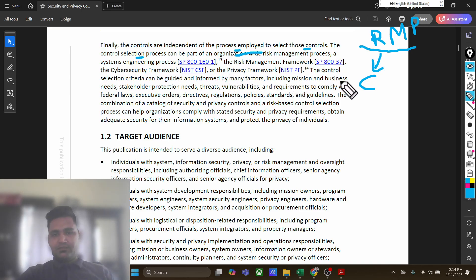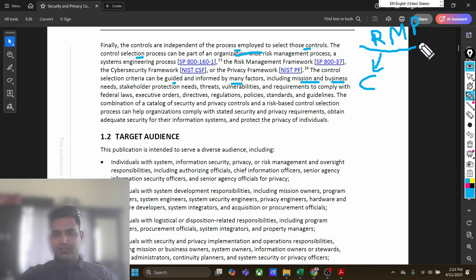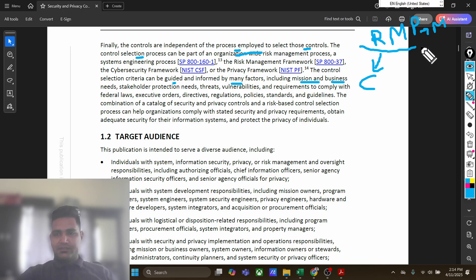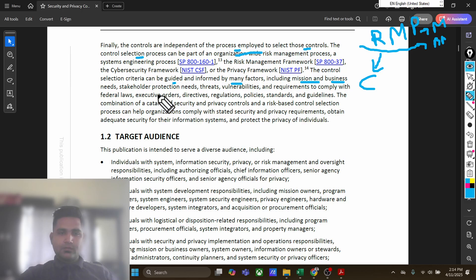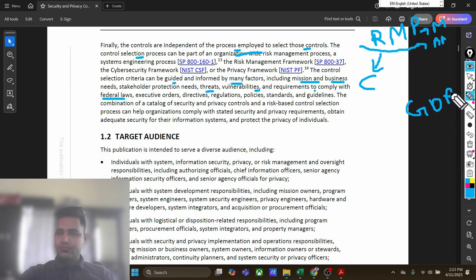The risk management framework, the cybersecurity framework, and the privacy framework all apply here. The control selection criteria can be guided and informed by many factors, including mission and business needs — what is the mission of the organization will impact control selection — stakeholder protection needs, threats, vulnerabilities, and requirements to comply with federal laws, whether it be GDPR or any other federal law.